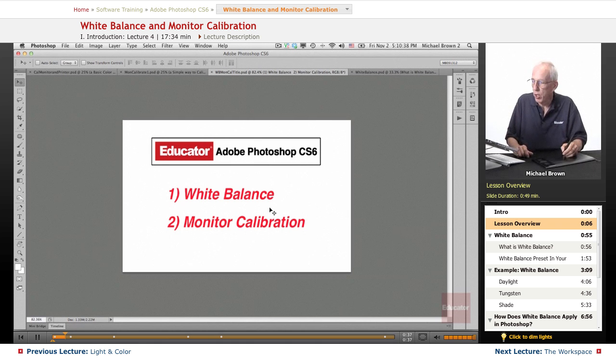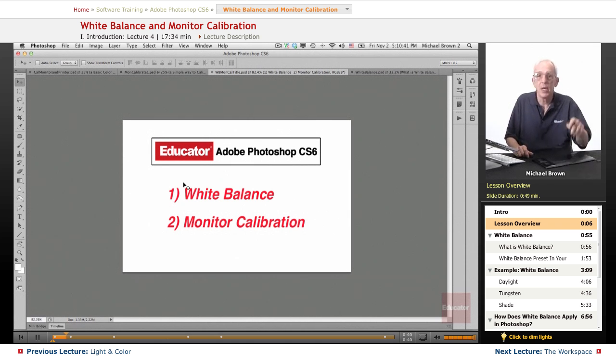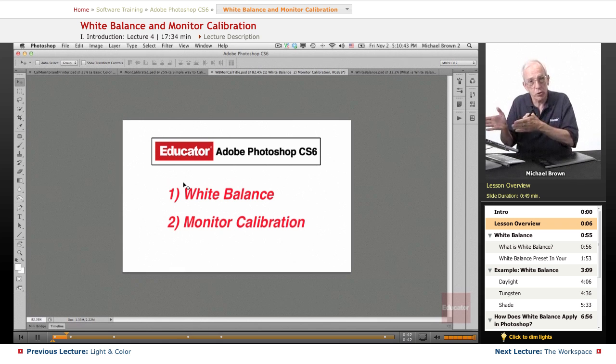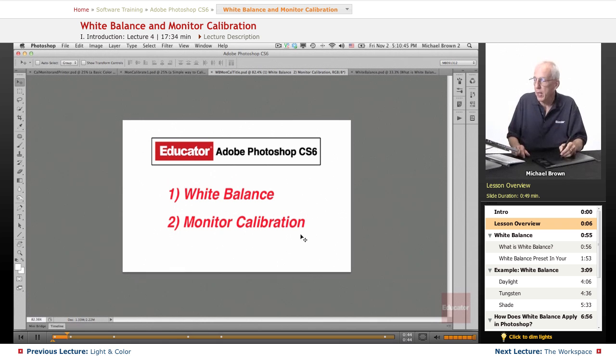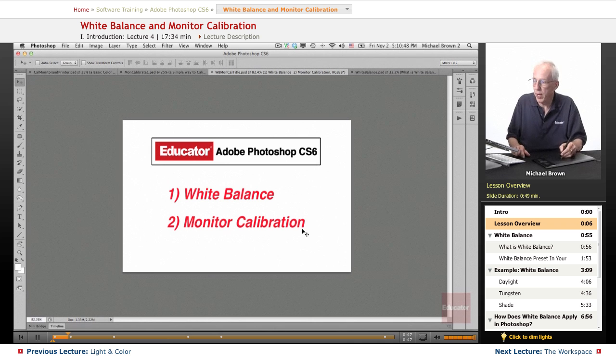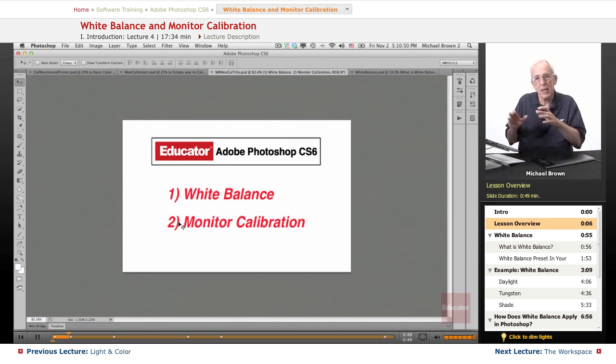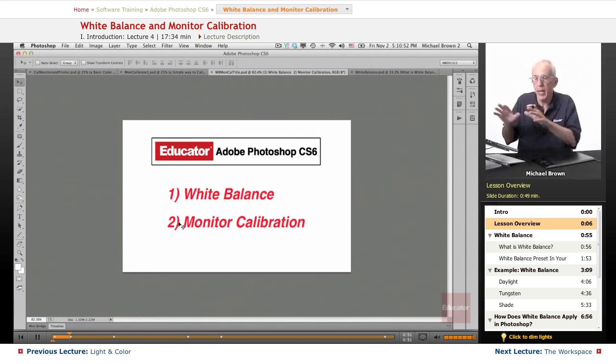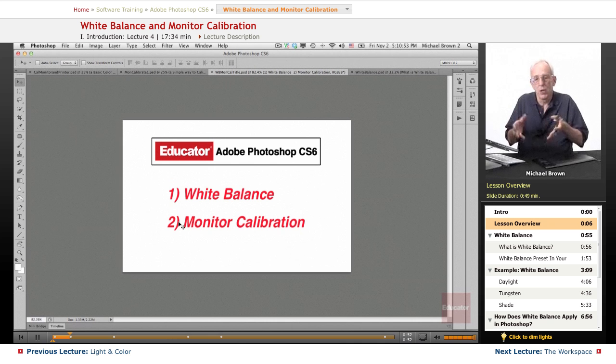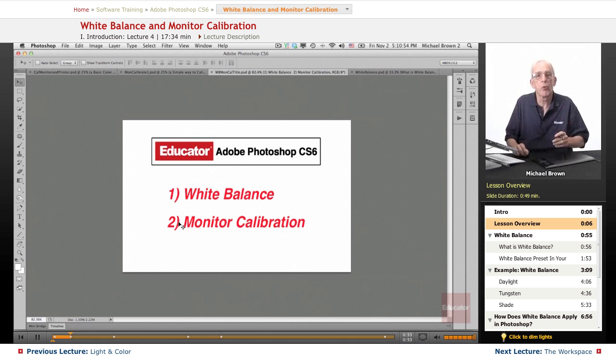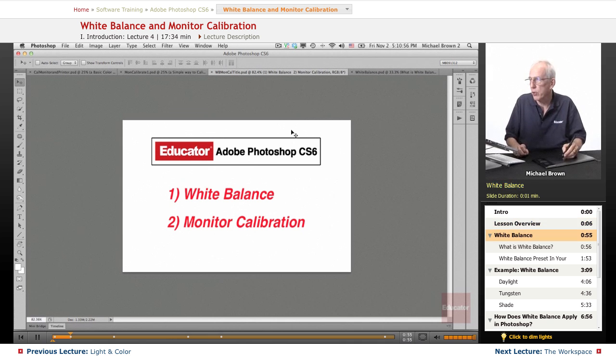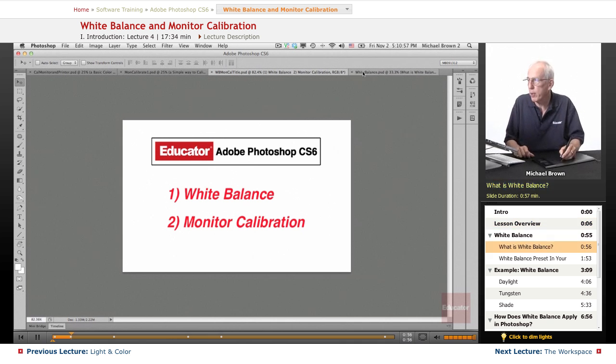In this lesson, we're going to discuss white balance in your camera and how we can correct it in Photoshop, and monitor calibration - the final step in getting everything set up, the camera and the computer, so that Photoshop works well for you. Let's get started with white balance.